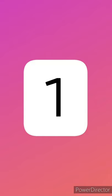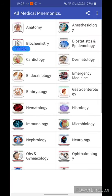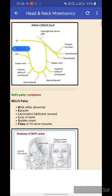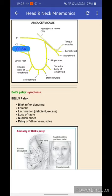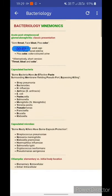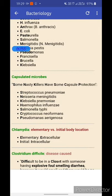The very first app is All Medical Mnemonics. In this app they contain the mnemonics of all 19 subjects. For example, in anatomy, let's see the head and neck mnemonics — there's a mnemonic for the symptoms of Bell's palsy: Blink reflex abnormal, Earache, Lacrimation, Loss of taste, Sudden onset, and Palsy of the seventh nerve. Another example is in microbiology bacteriology mnemonics: there's a mnemonic to learn all the capsulated microbes — 'Some Nasty Killers Have Some Capsule Protection.'